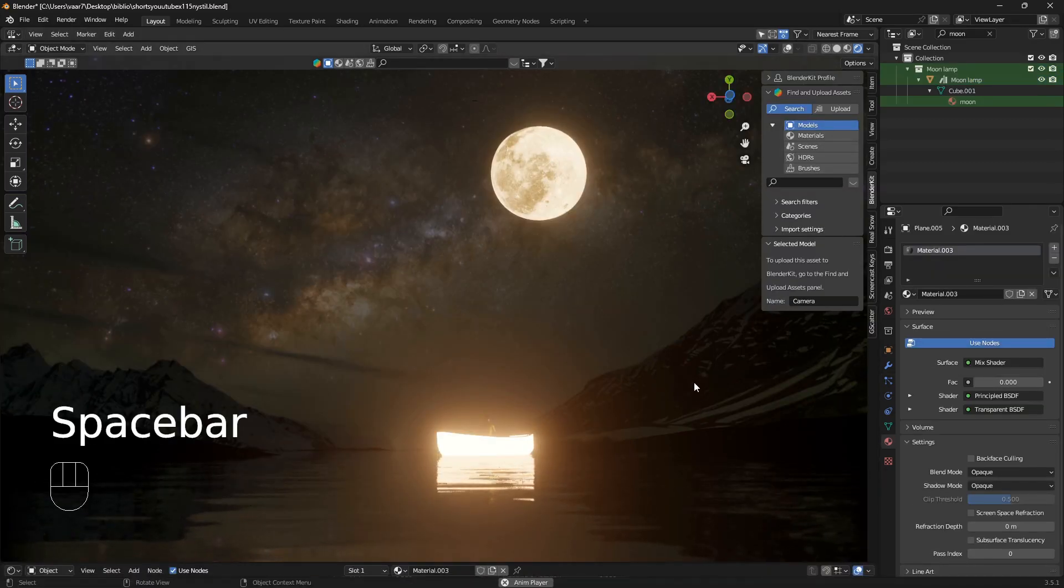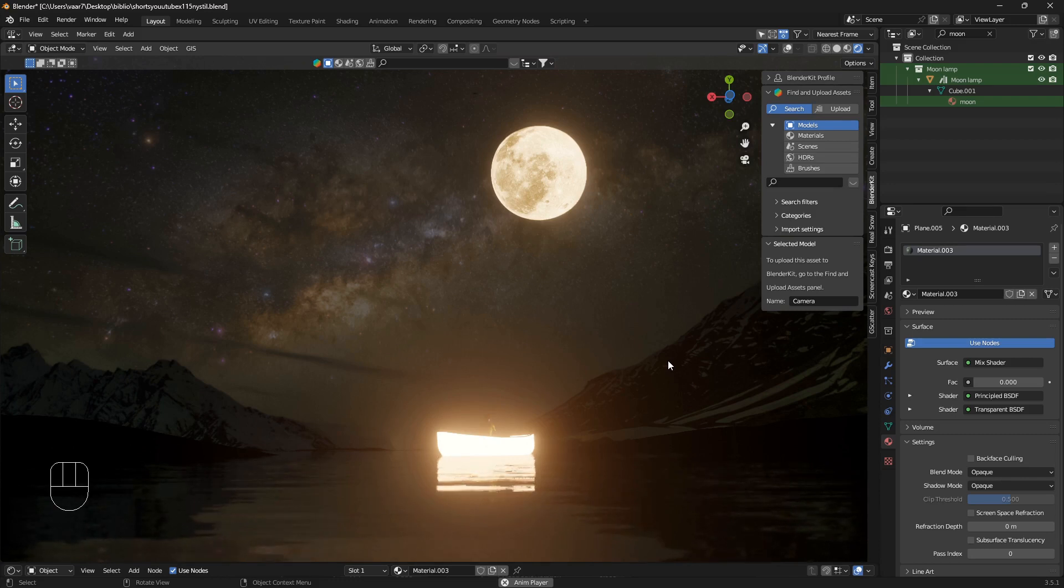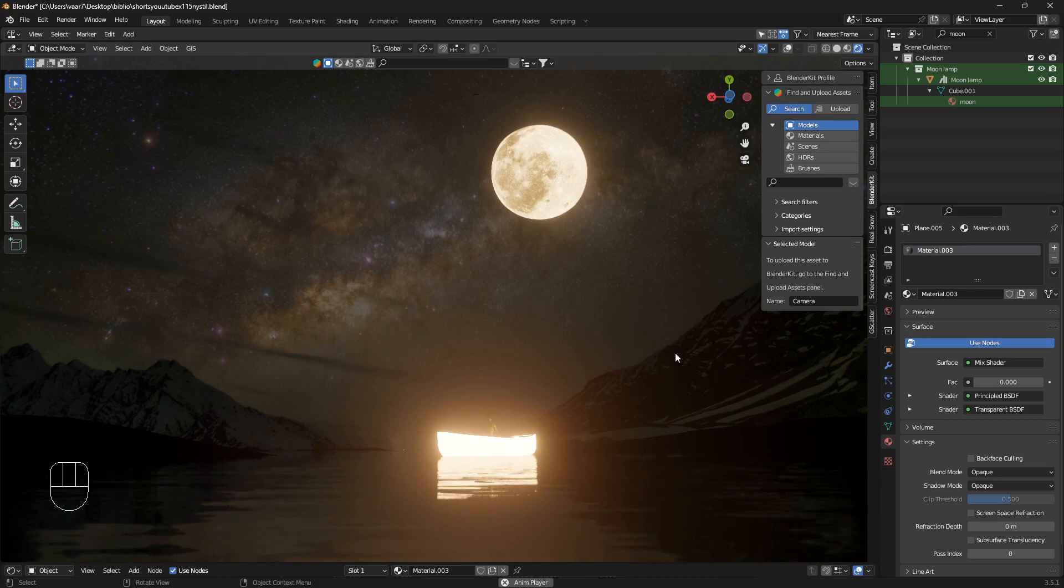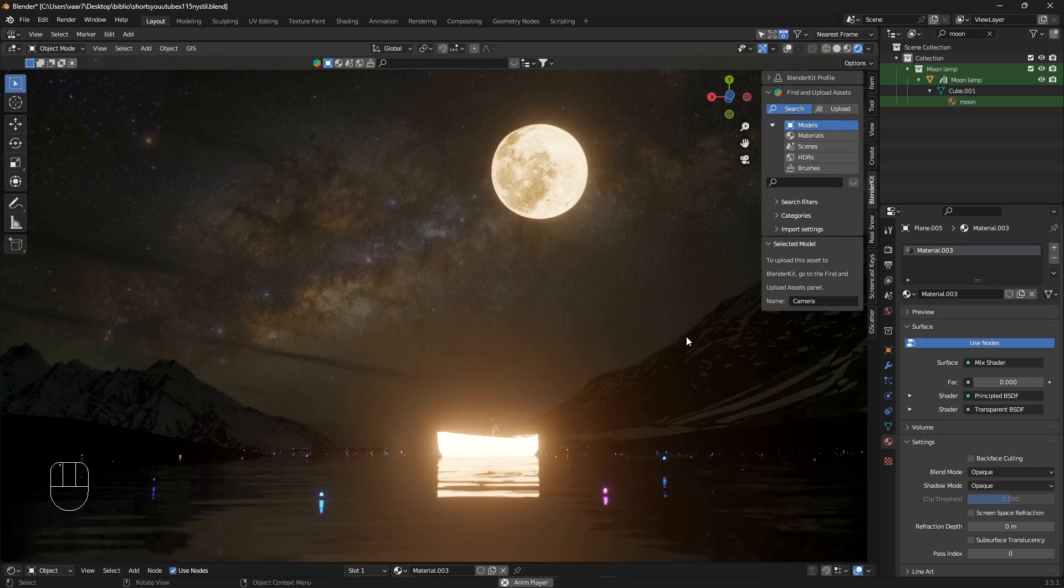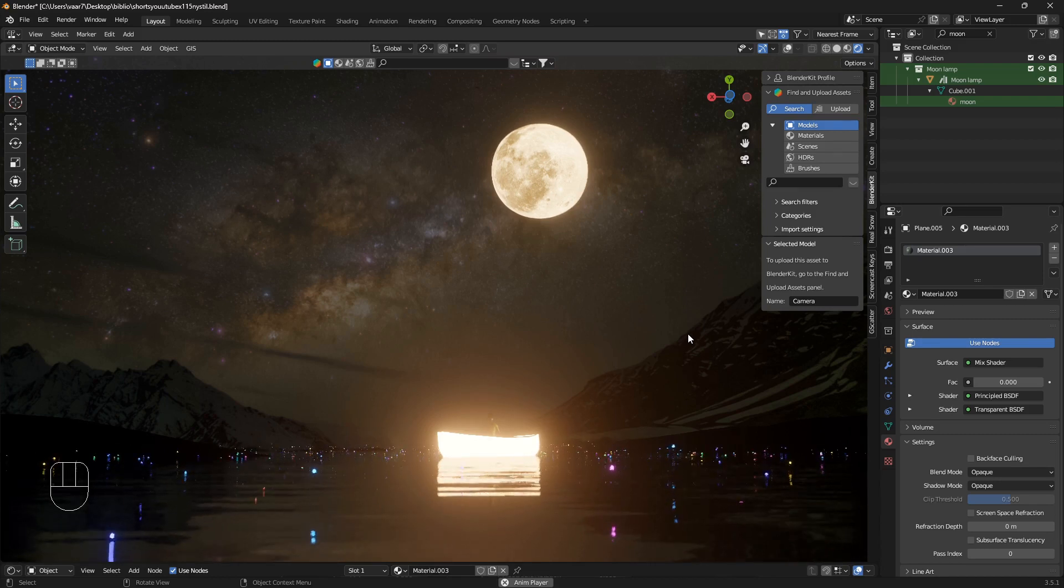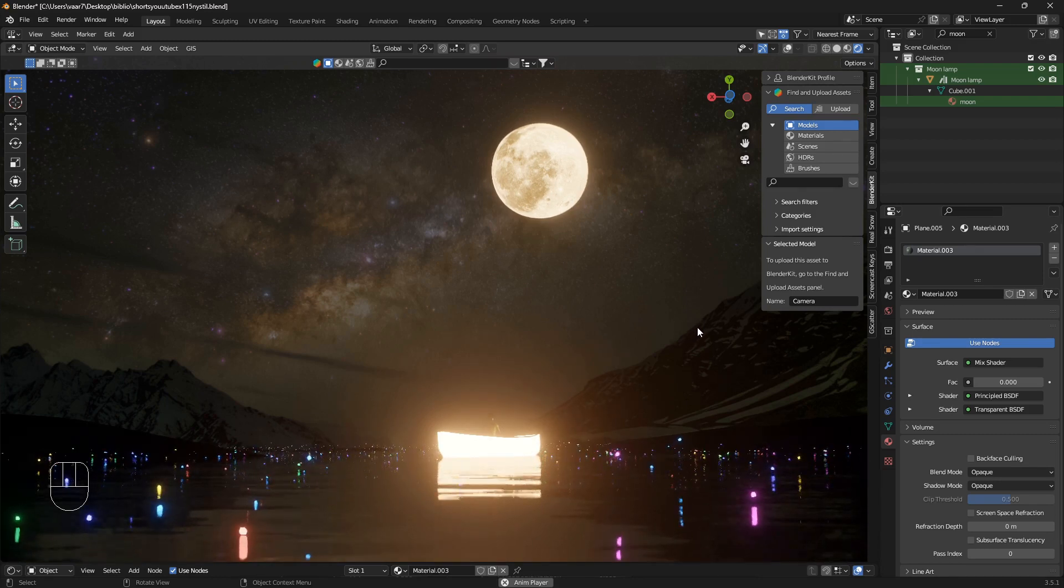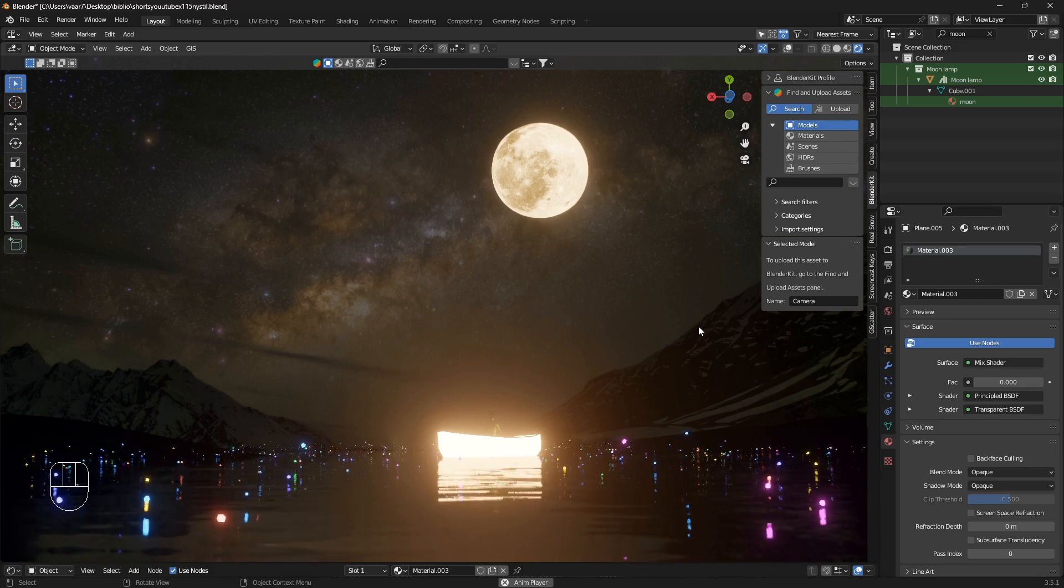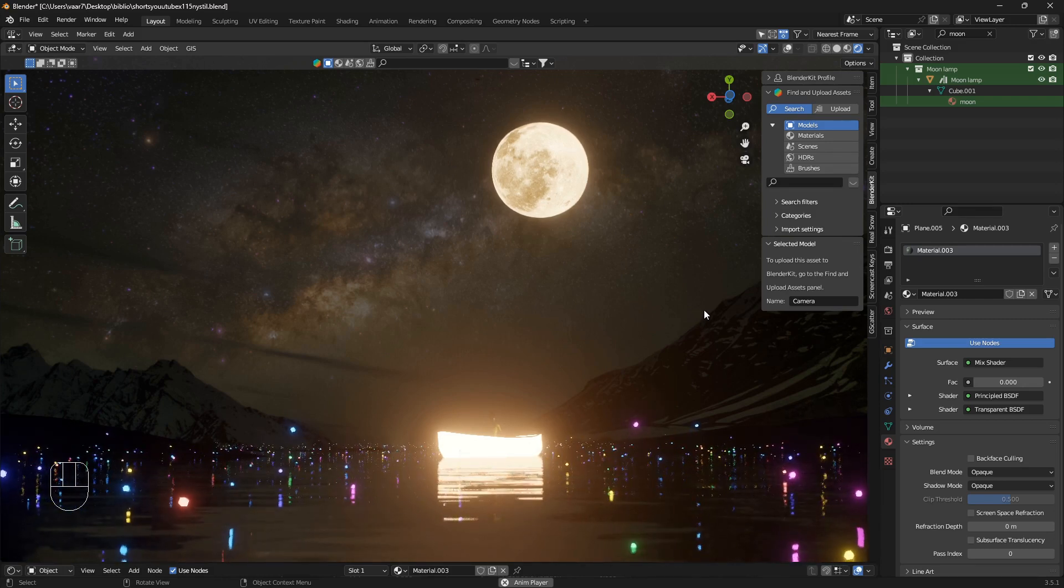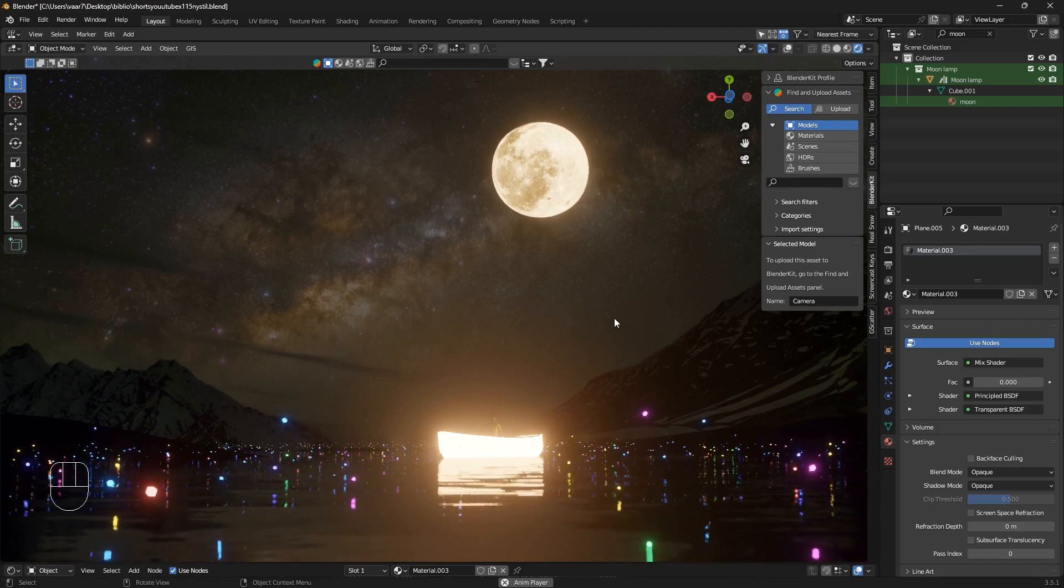Okay so how did I create this artwork here? First off I just want to say if you can subscribe that would be really helpful and it would keep me motivated to create more videos like this. So in this scene here...